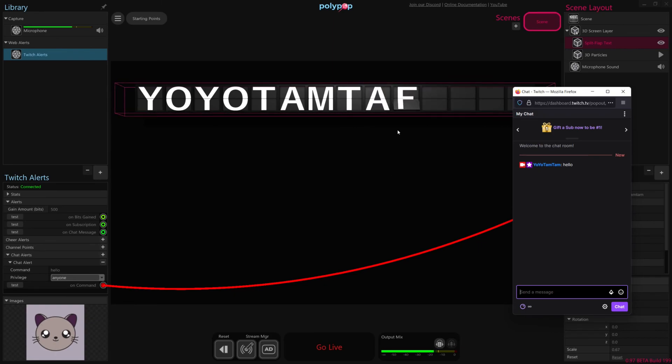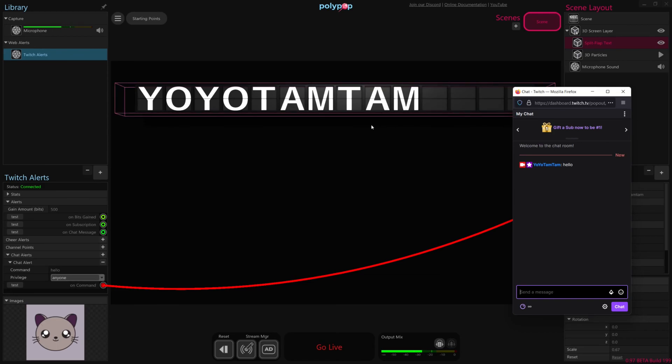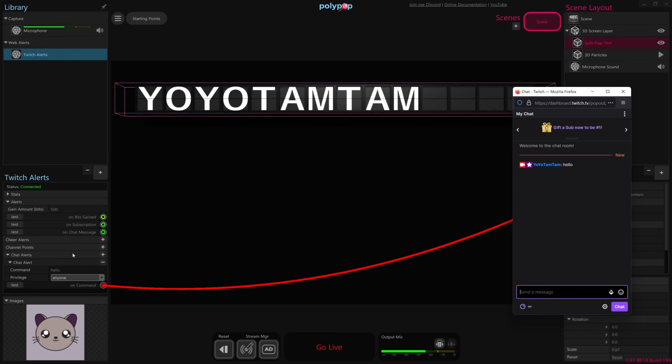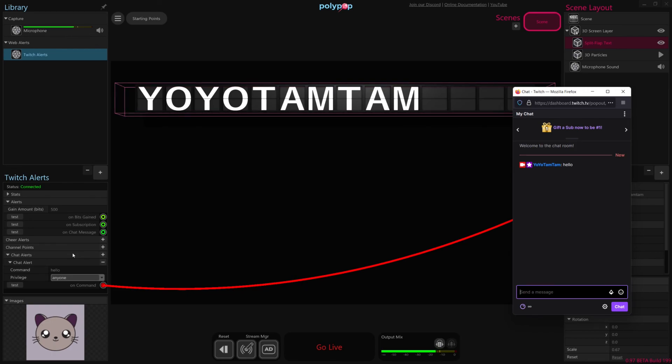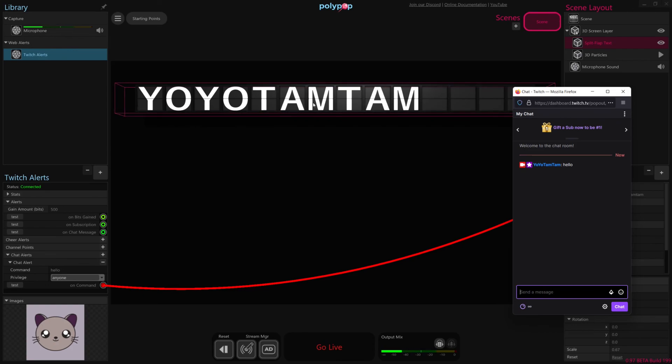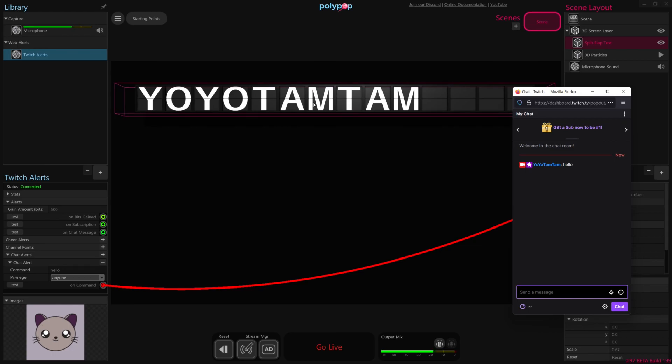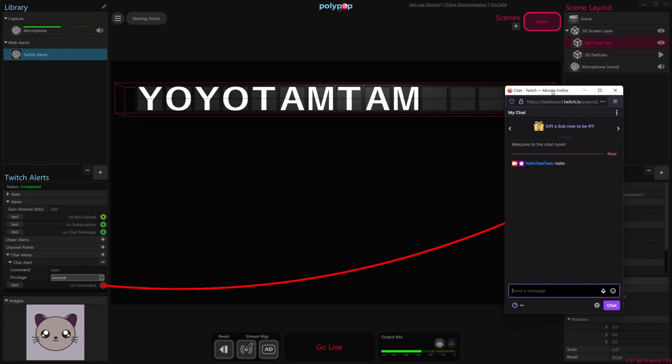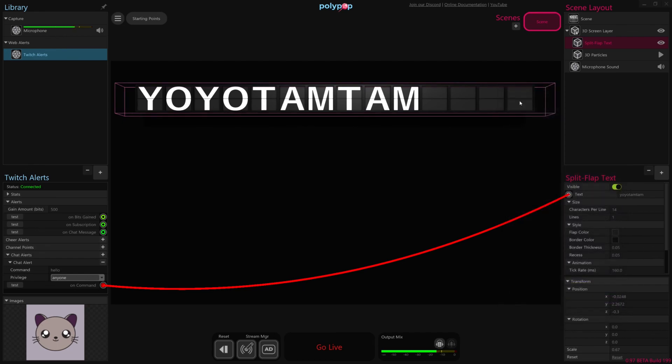So the sky's the limit. You can create multiple chat alerts, you could look for specific characters, keywords, and cause all sorts of interesting things to happen. You could switch scenes, you could do a little animation, you could cause things to fire, things to emit. All sorts of creative things are possible using chat commands. So I hope that was interesting, and I will see you next time.